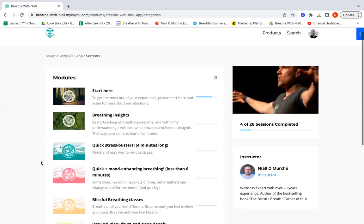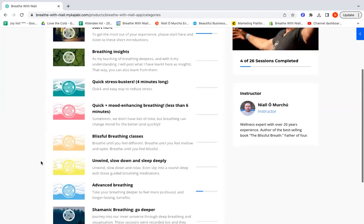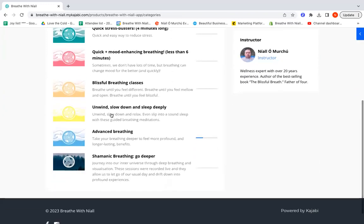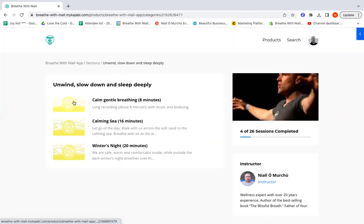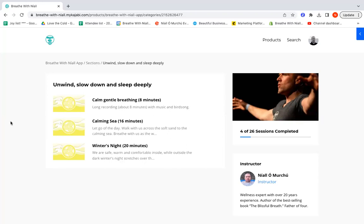This section of breathing sessions is called Unwind, Slow Down and Sleep Deeply. These are a little deeper than the previous sessions. You can see the lengths are different: eight minutes, 16 minutes, 20 minutes. These use breathing and visualization to help us enter these really calm states, deep calm. They slow us down, they unwind us, to help the nervous system let go of tension. These are a great way to help us sleep.